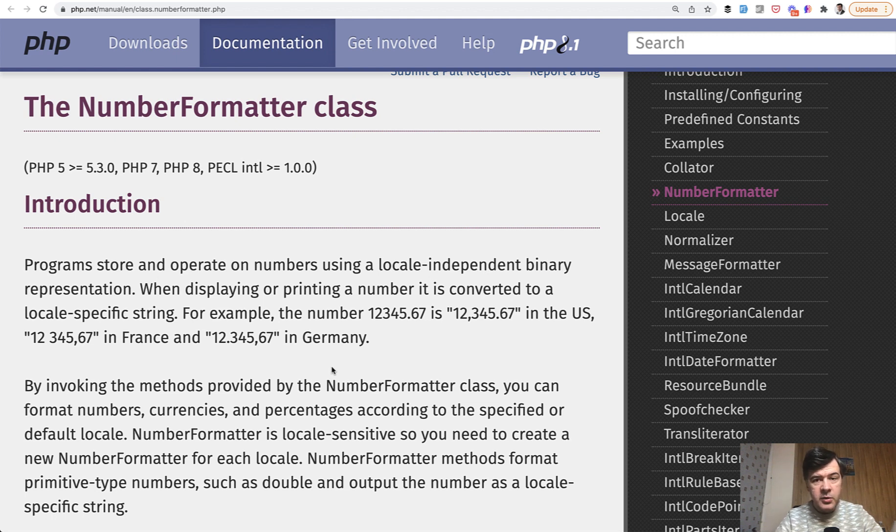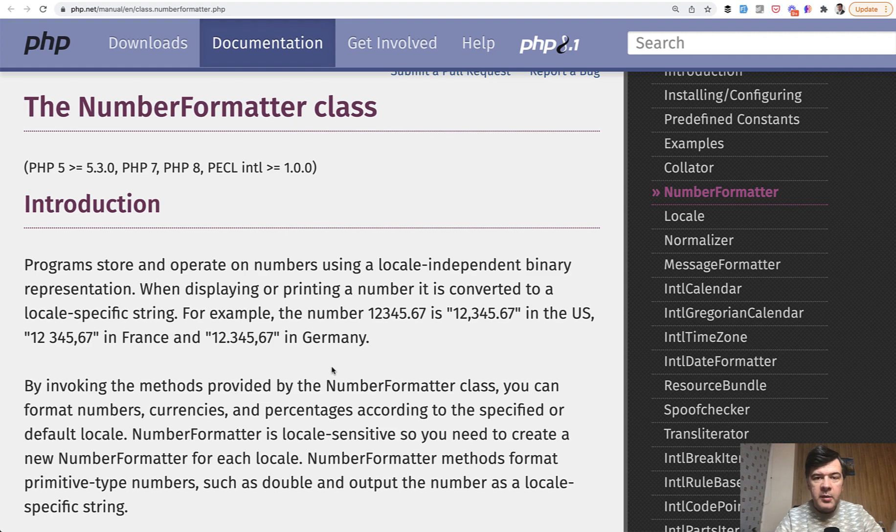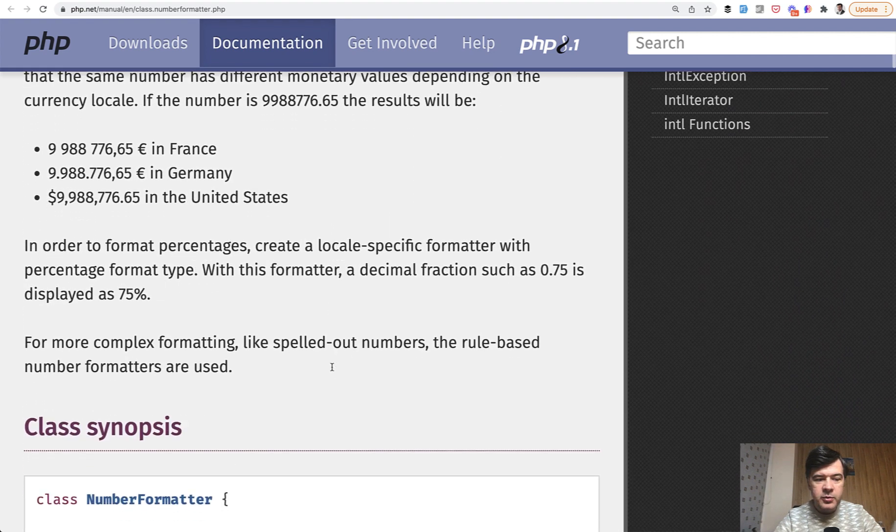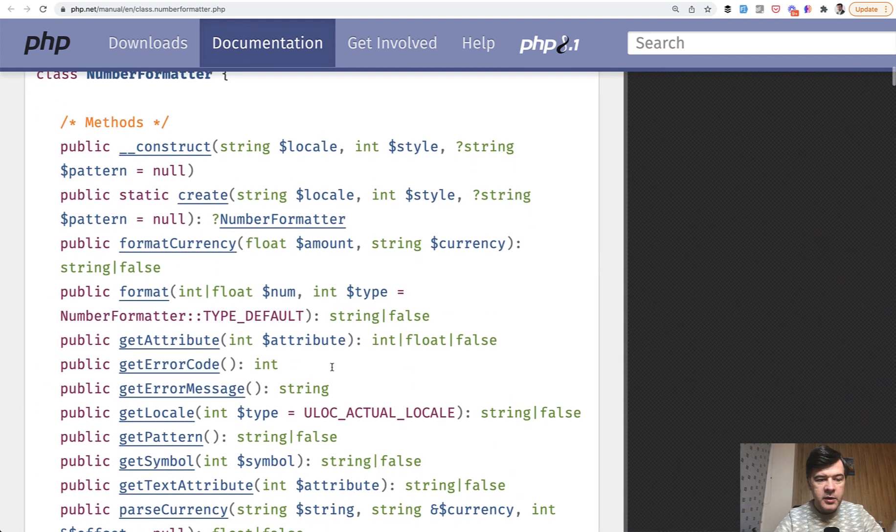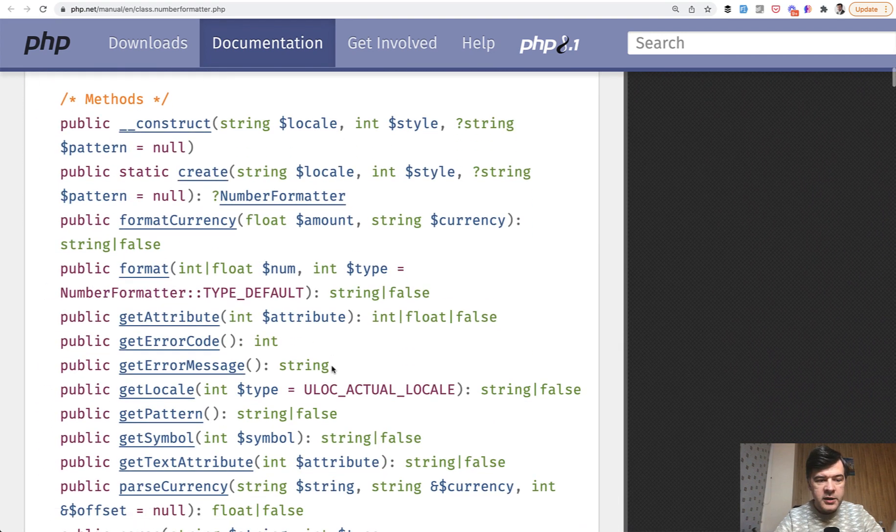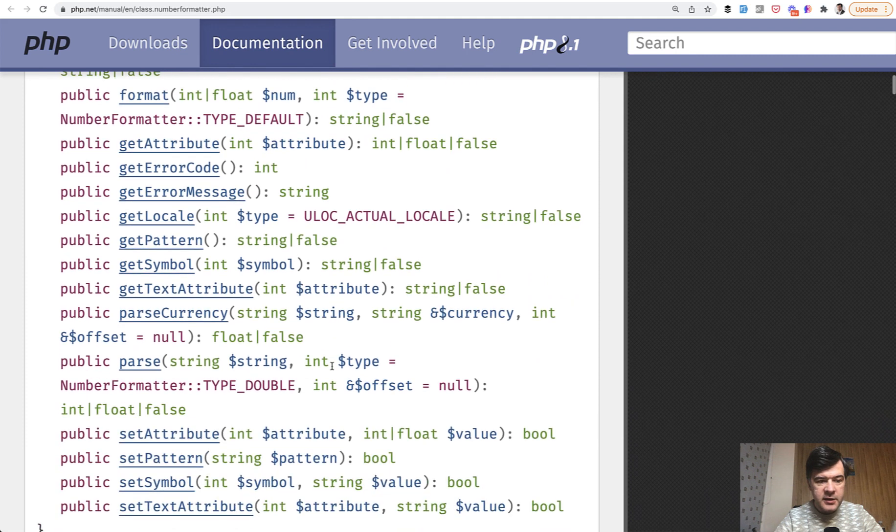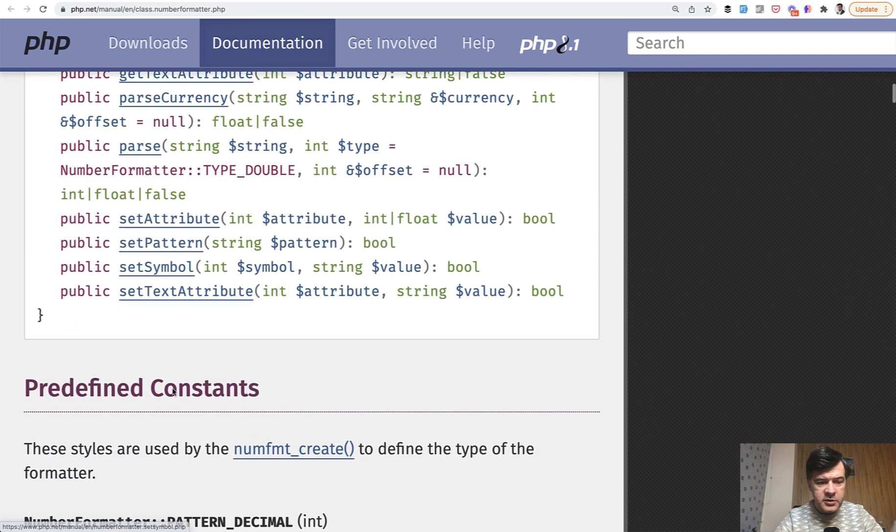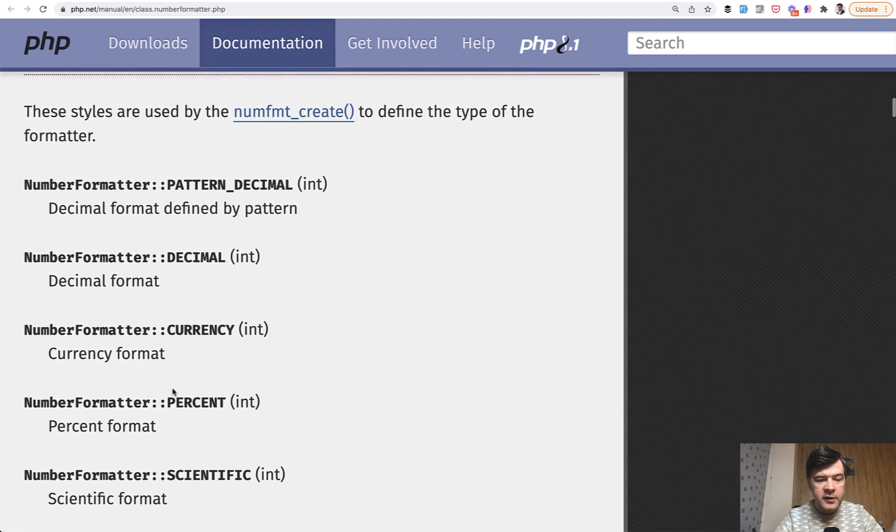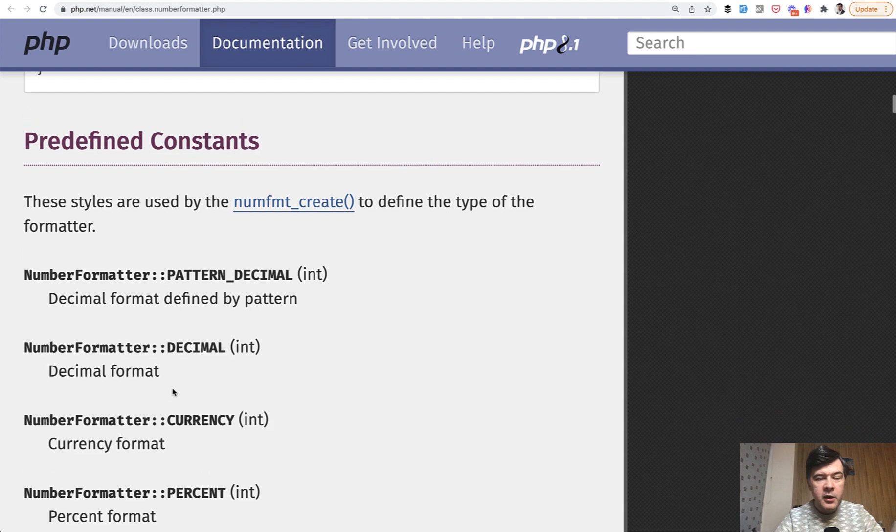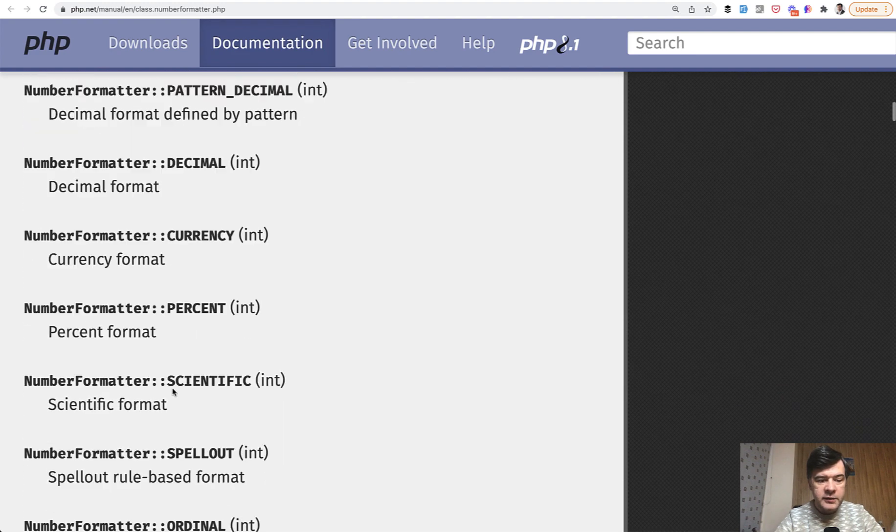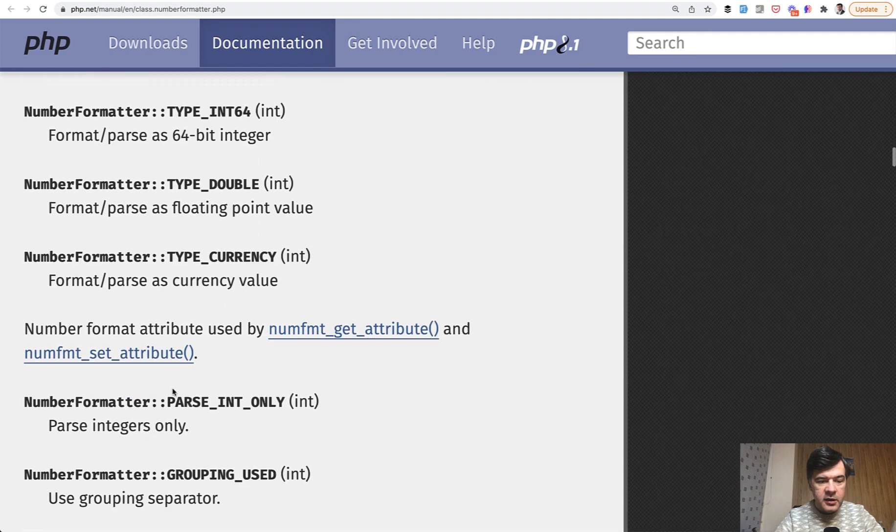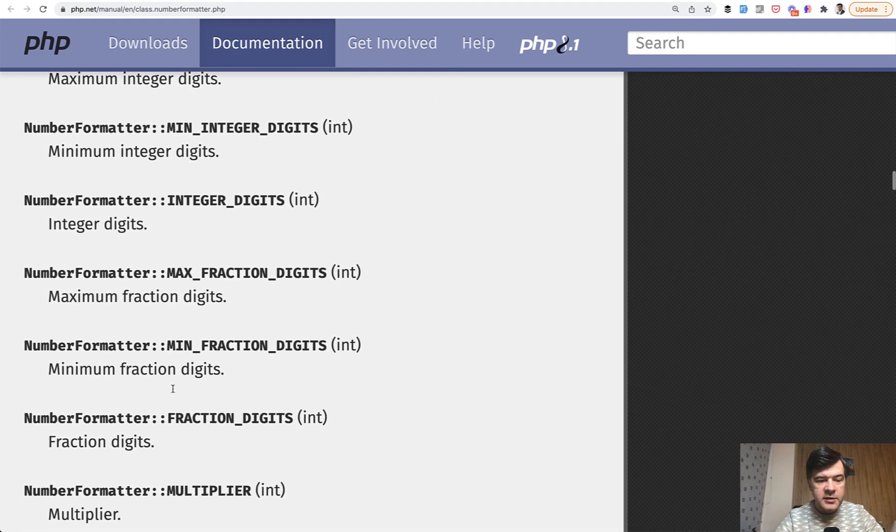The formatter is much more powerful. It's not only about the countries, but the documentation is pretty weak because all it has is the list of methods. So get locale, parse currency and stuff like that. Then a lot of predefined constants here in the list, like grouping, fraction, secondary, stuff like that.